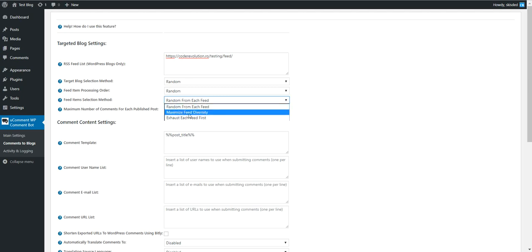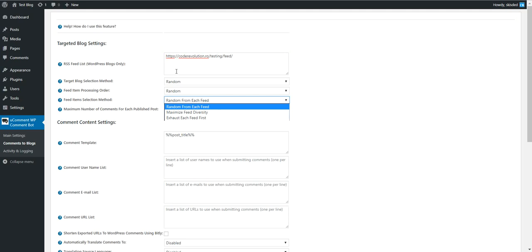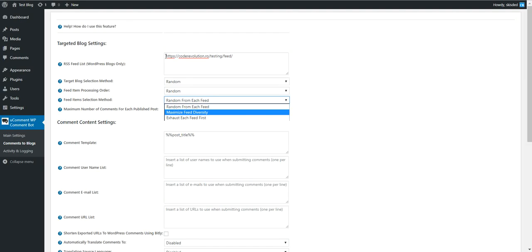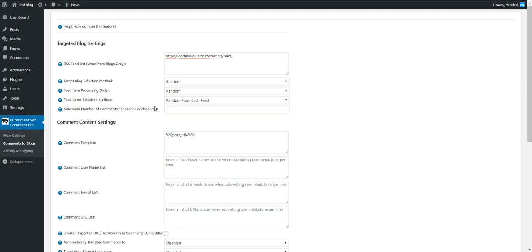Maximize feed diversity makes sure that it posts to each feed that you input at least one comment. Exhaust each feed first means the plugin will post to all posts from this feed, then go to the second feed and post to all posts in there.